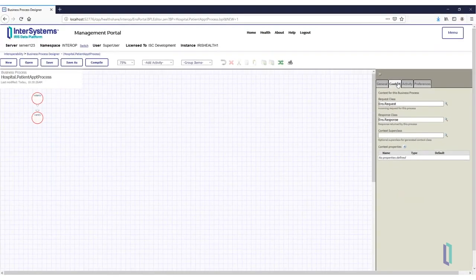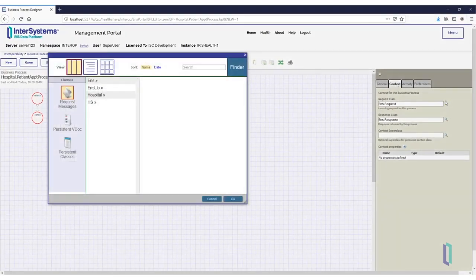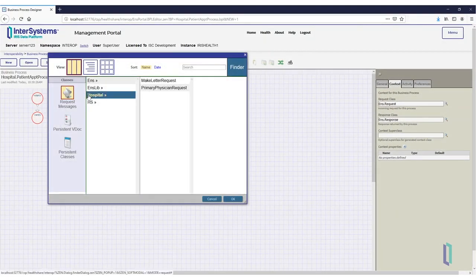For the Request Class field, click the magnifying glass, then select Hospital Primary Physician Request.